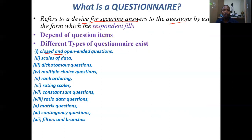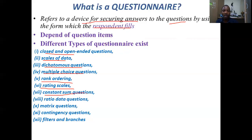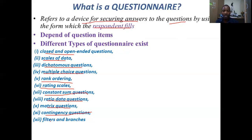The criteria for classifying questionnaires depends on the types of questions employed. We have closed, open, and mixed questionnaires; scale data questionnaires; Likert-type questionnaires; multiple choice questionnaires; ranking and ordering questionnaires; rating scale questionnaires; constant sum questionnaires; ratio data questionnaires; matrix questionnaires; contingency questionnaires; filter and branching questionnaires; and others. These types determine what kind of questionnaire the researcher employs in the study.